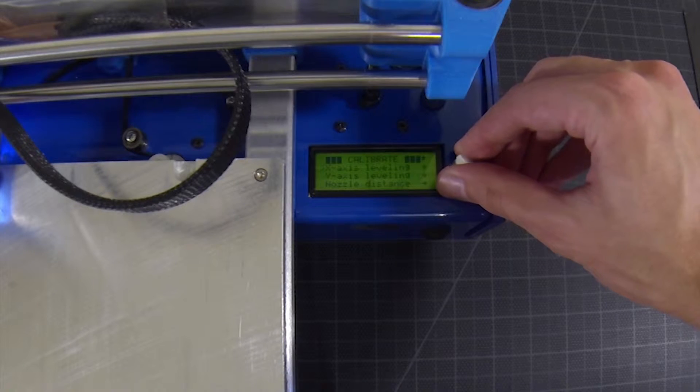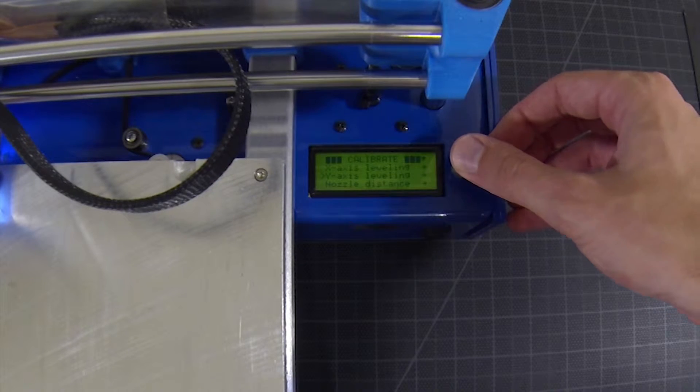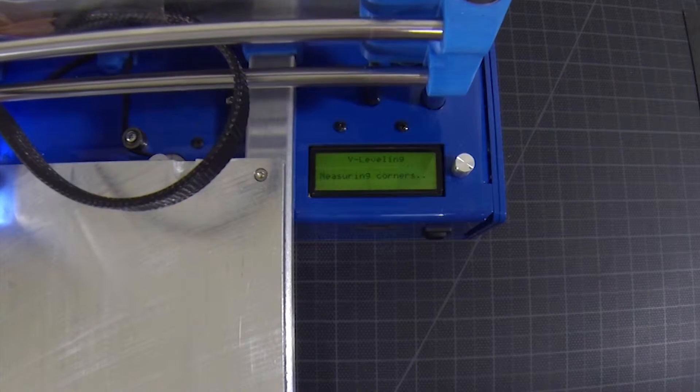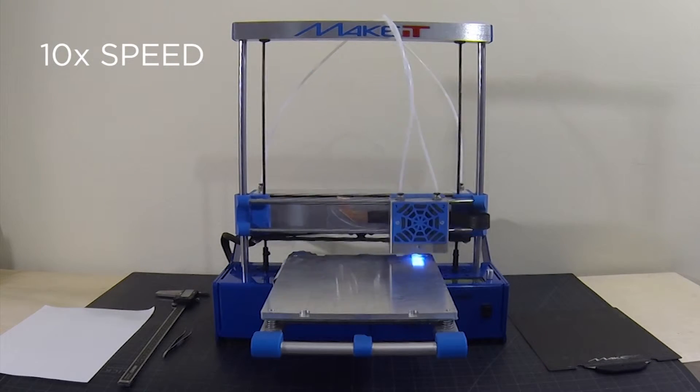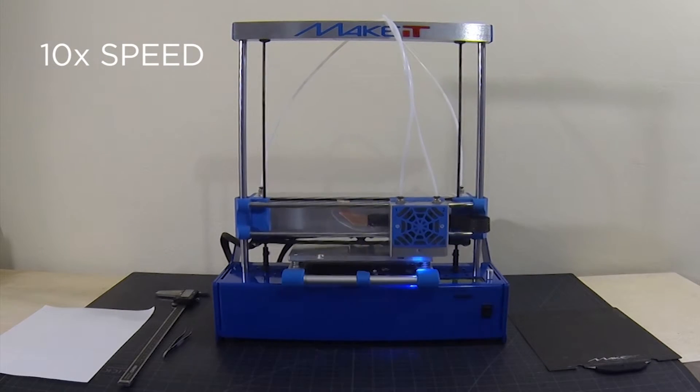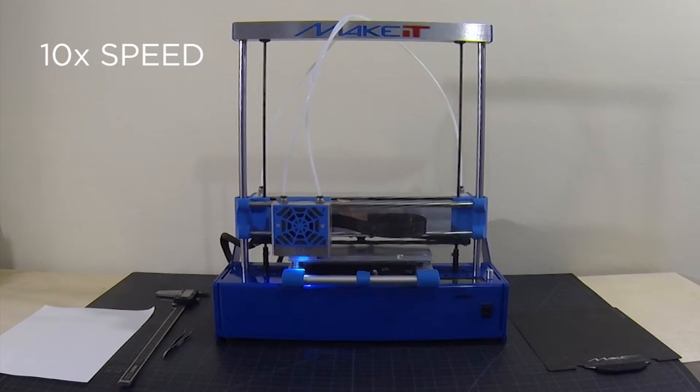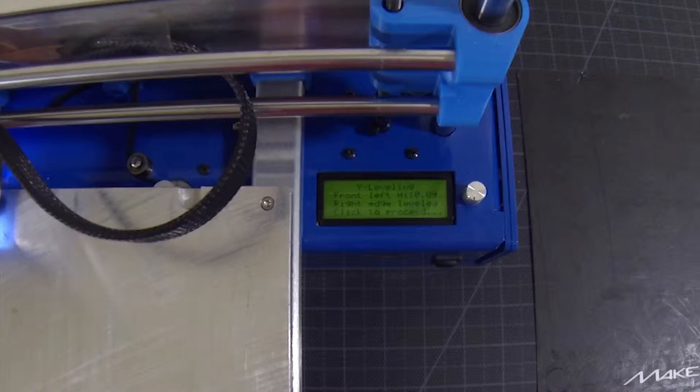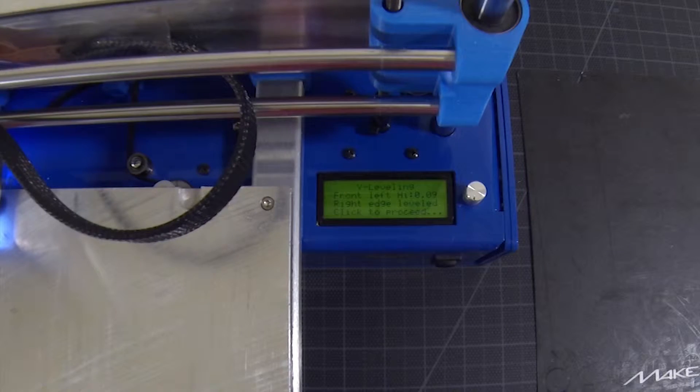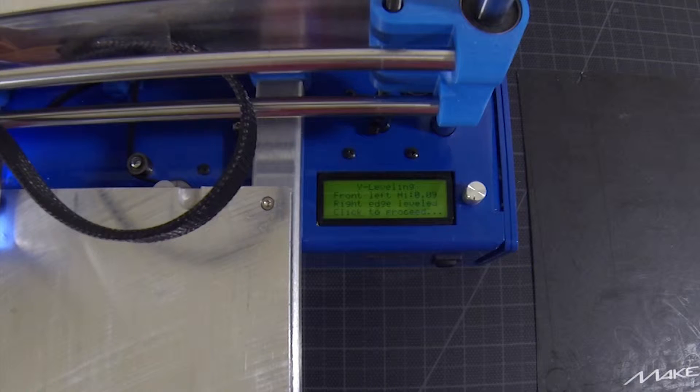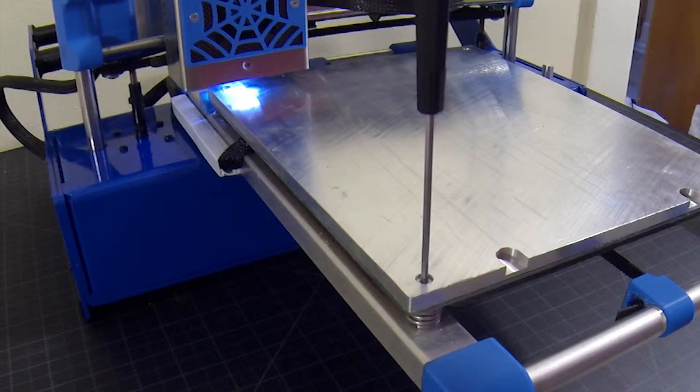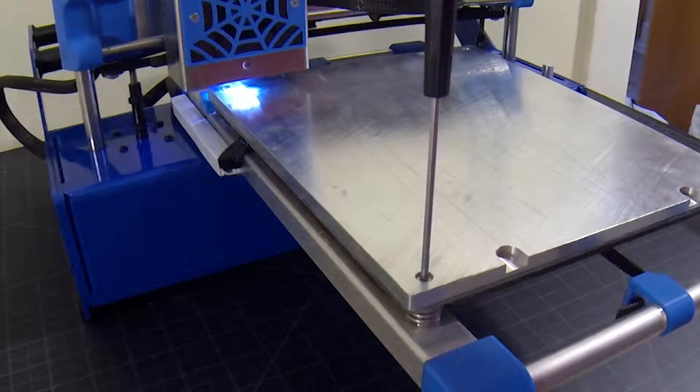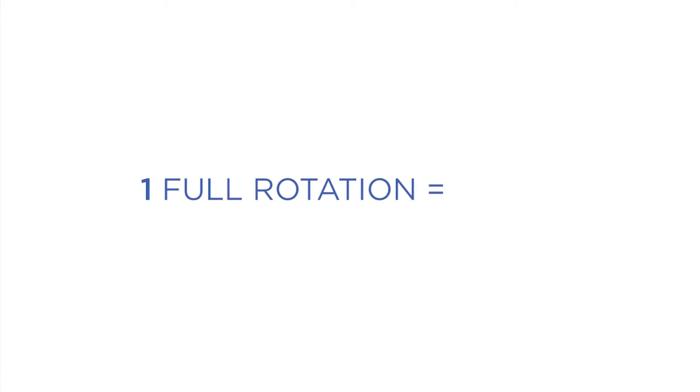Select Y-axis leveling. The printer will take measurements from each corner and display the necessary adjustments on the menu screen. Make the adjustments with the included hex driver. One full rotation of the adjustment screw is equal to 0.5mm of height adjustment.